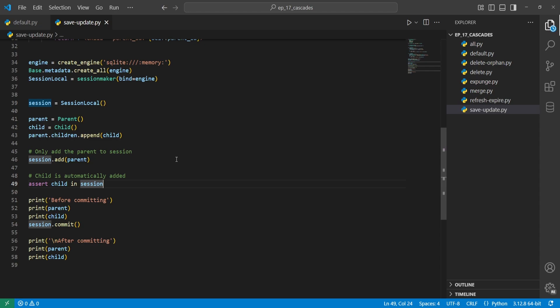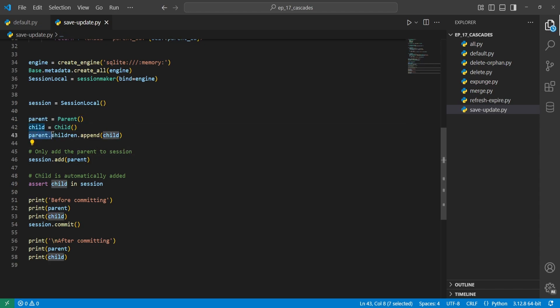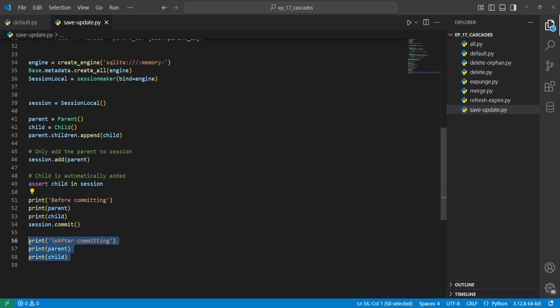The save_update cascade is something you've already been doing if you've been using SQLAlchemy. We create a parent and child object, add the child to parent.children, then add just the parent to the session. When we do this, it automatically adds all the children from this parent into the session as well. We have an assert confirming the child is in the session, and we'll see the values before and after committing.